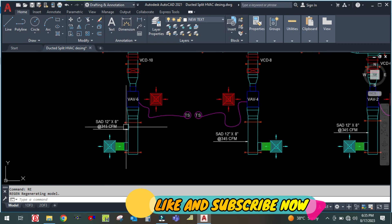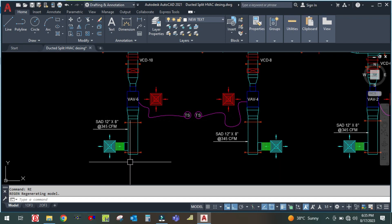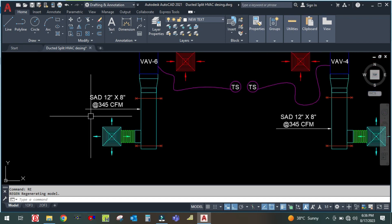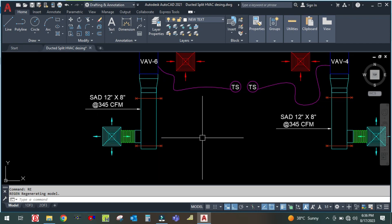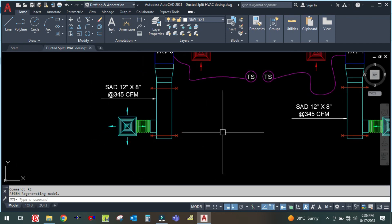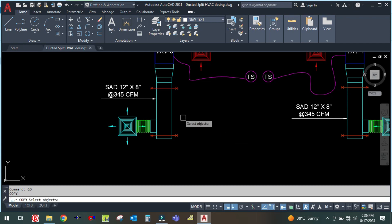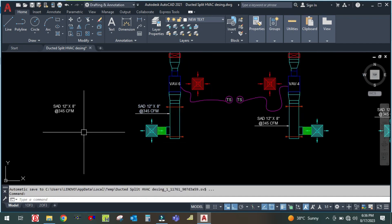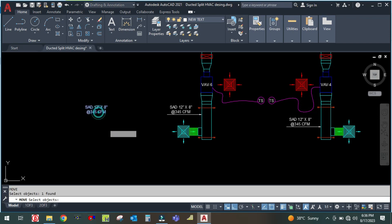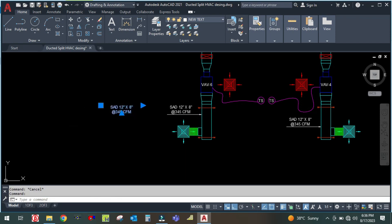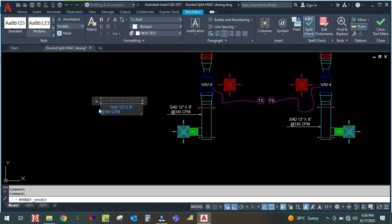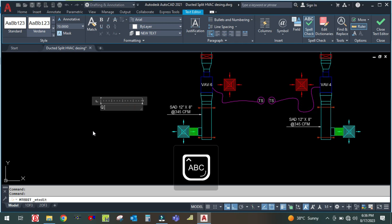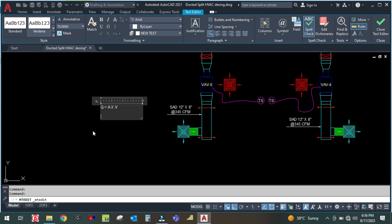That means this diffuser is also supplying 345 CFM only. There is one basic formula I will show you here. The total CFM for one diffuser: Q is equal to A into V.